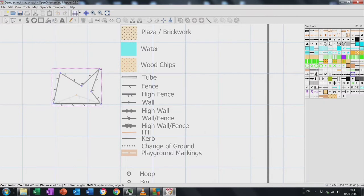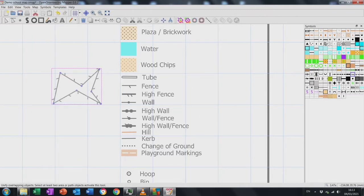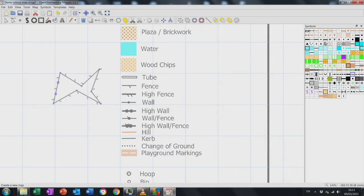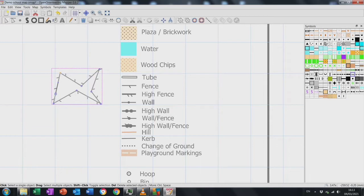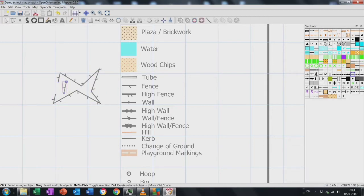To move something, grab the little pointer — the blue square — and drag it to wherever you need it. If you need to add an extra point, hold Control and click where you want the extra point.